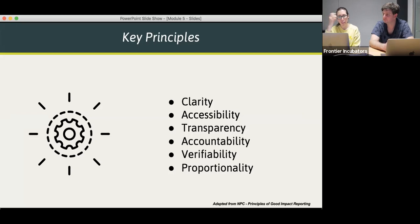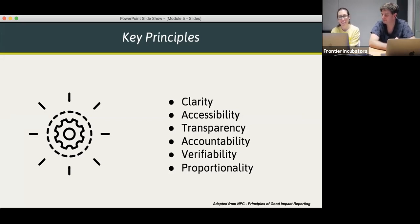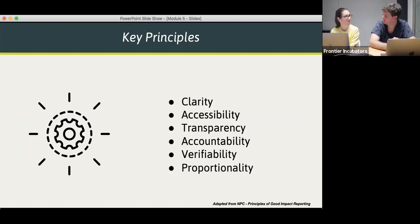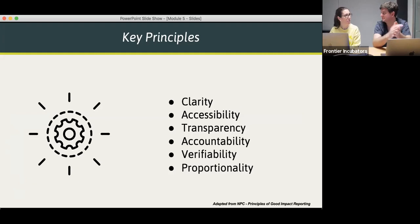Some of the organisations we really like hold themselves to account to the communities they're seeking to benefit — they see them as their shareholders and make sure they're reporting to them accordingly. Accountability: make sure your reporting connects with stakeholders, partners, and beneficiaries to tell them what they need to know and provide reassurance. It's verifiable — you're not making claims that can't be backed up. The bigger the claim you're making, or the more innovative you're being, the more likely people are to want to see evidence.